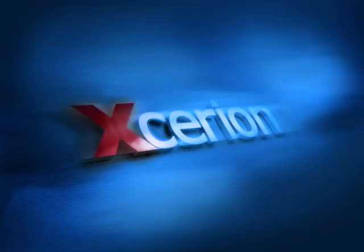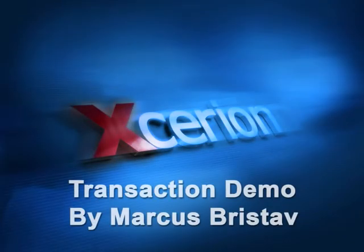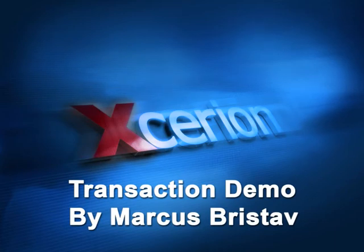Hello, this is Markus Bristav for Exelion. Today I am going to show you a small transaction demo in the SIOS system.